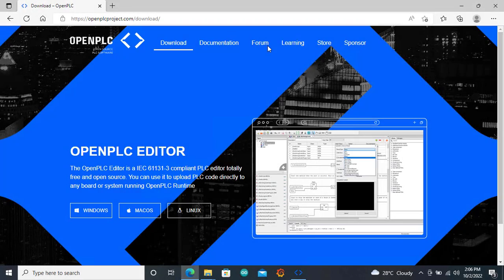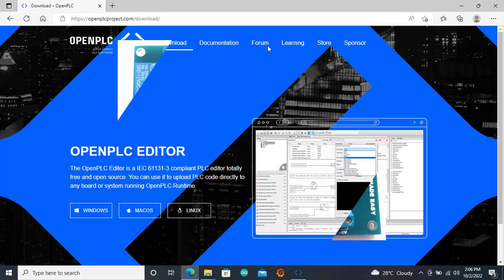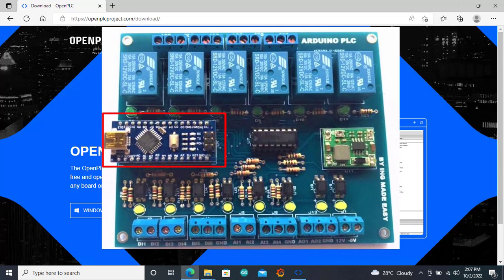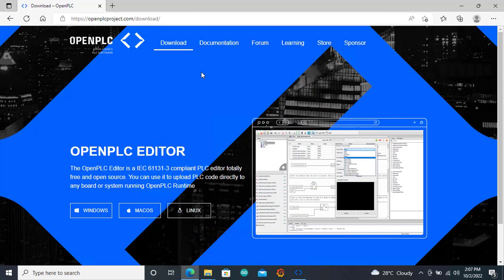Hello viewers, welcome back. It will be great as makers to create our own PLC from an Arduino and OpenPLC. In my upcoming videos, I will walk you step by step how to create an Arduino PLC and program it using OpenPLC Editor. However, in this video, I will show you how to slave an Arduino with OpenPLC. Let's get started.